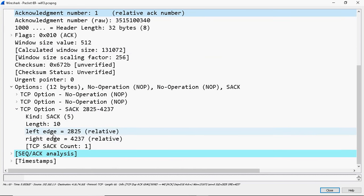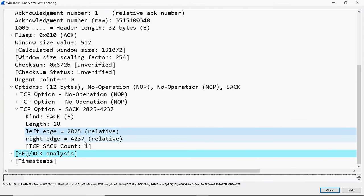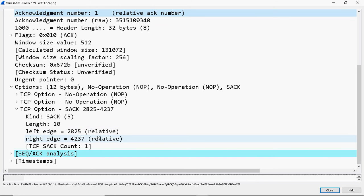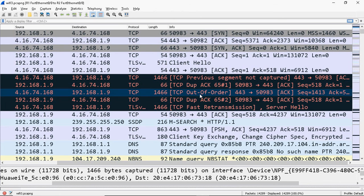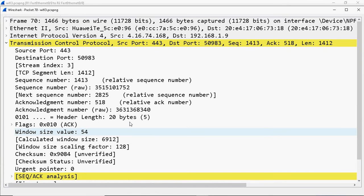The left edge means: I received data from 2825 bytes to 4237 bytes, but acknowledgement number one means from 1 to 2824 I am not receiving - those two segments I am not receiving. So I got 2825 to 4237 bytes received, but I missed 1 to 2824. The next packet you can see is TCP out of order, meaning the server will send that packet again.